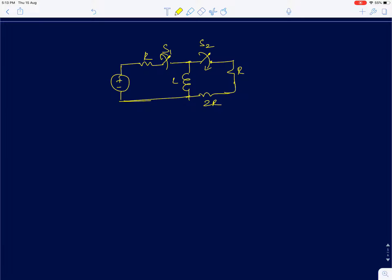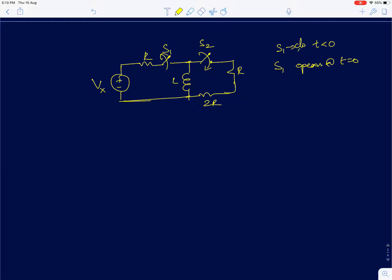You have two switches S1 and S2 in this first order RL circuit. Switch S1 opens at t equal to 0, which it has been closed — it remained closed for a long time. For t less than 0, S1 was closed, and for t greater than 0, S2 is closed and S1 is open.